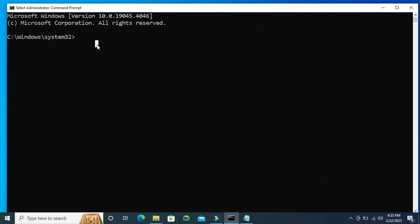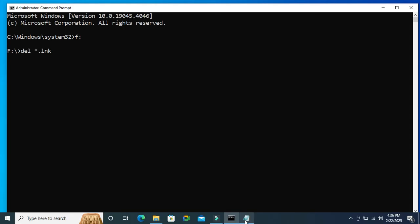Type F and then colon, now hit Enter. Now type del space star dot lnk. Now hit Enter. As because in my F drive there is no shortcut link virus.